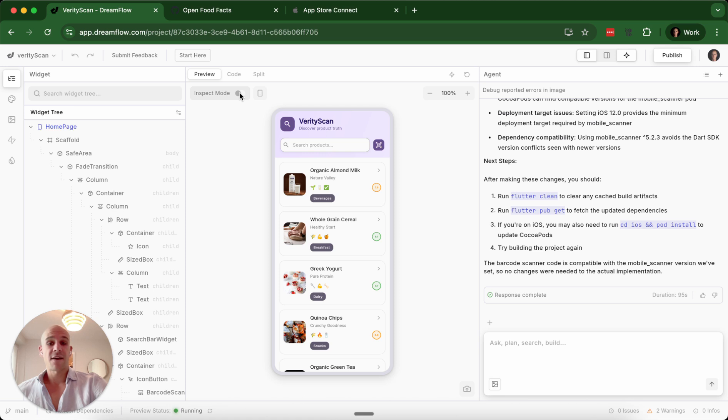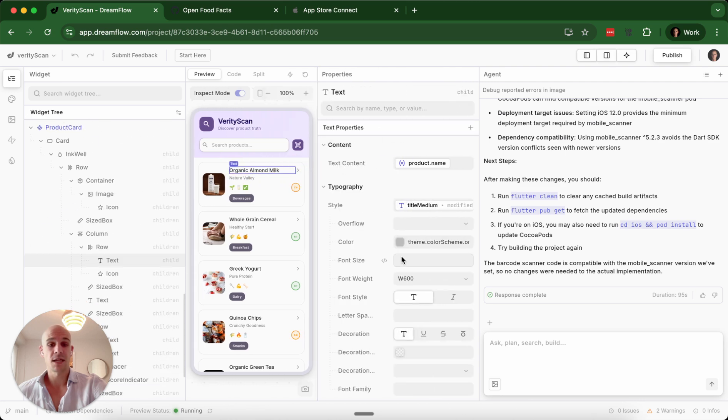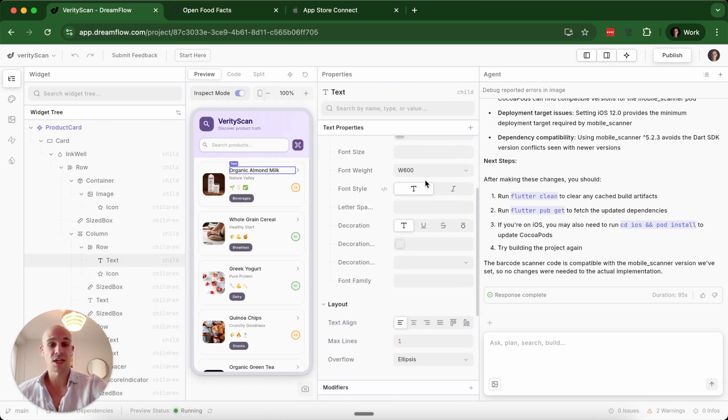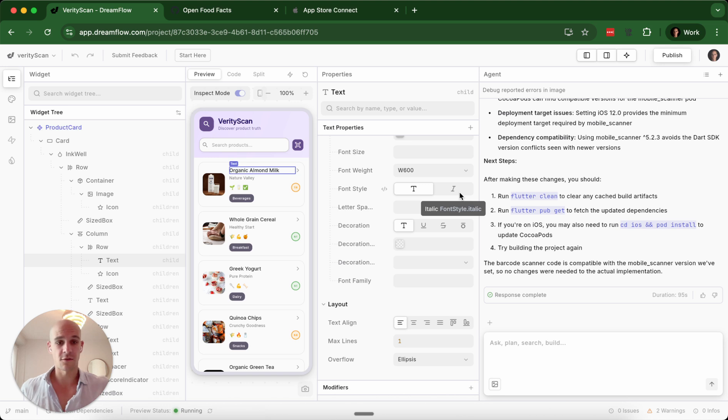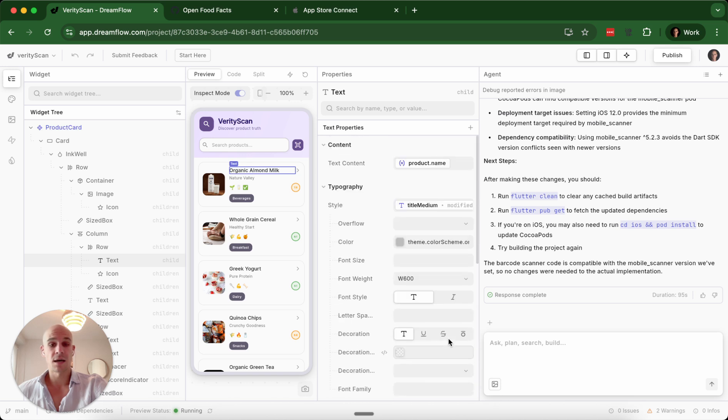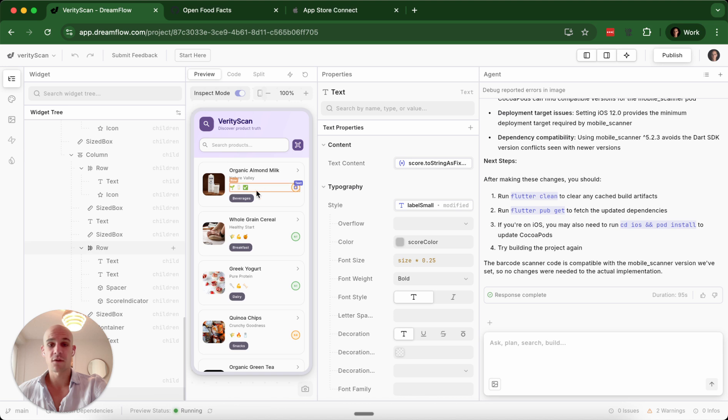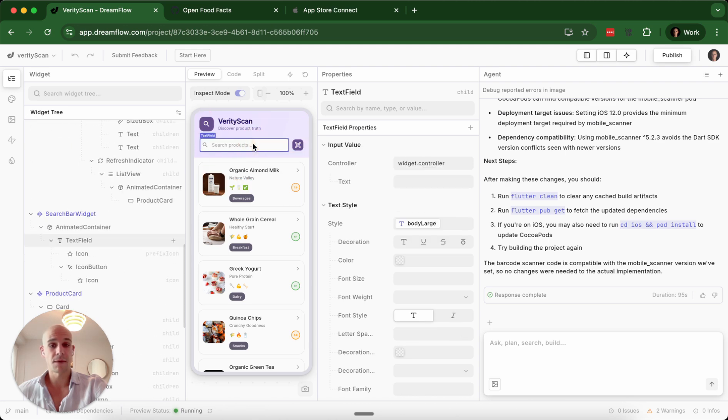You have an inspect mode, which allows you to inspect specific elements here. And then you can go in and visually change these elements. So you do have that visual design component that makes FlutterFlow so amazing. So if I wanted to change the size of this text or the style, I could do that as well as the color. I can go in and change that for almost anything here, although some of this is dynamic data, so you would want to be careful about that.